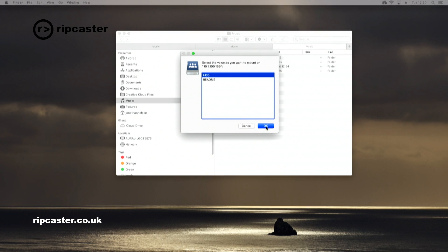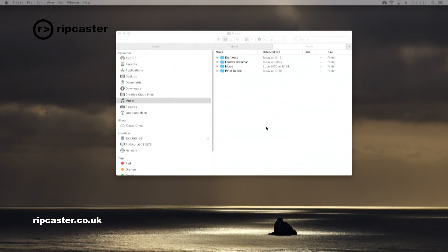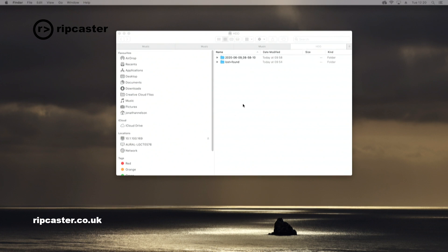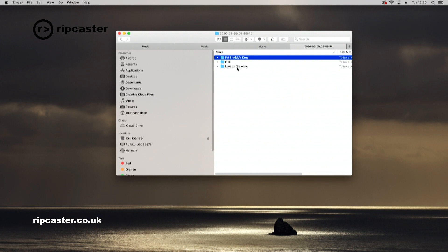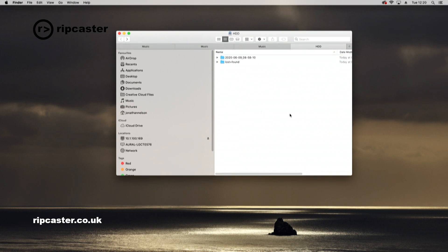It will then show you the volumes that are available on the Auralic. HDD is what we want to connect to. Here you can see, this is actually looking directly at the Auralic hard drive, internal hard drive. If I click on this folder here, you'll see these are the files that we copied off the USB stick that we demonstrated earlier. That's the Auralic hard drive.